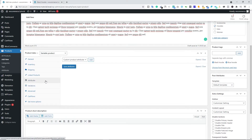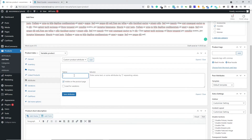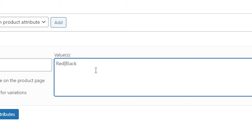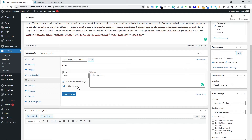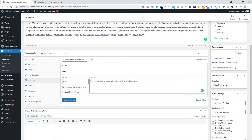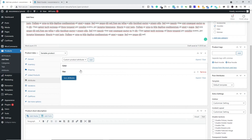Next we have Attributes and Variations. First we need to create attributes. Select Custom Product Attribute and click Add. Create a 'Color' attribute and under the values type the colors — Red, then using the separator symbol, Black, then Green. Check 'Use for Variations' and click Save Attribute. Now add another attribute by clicking Add again — type 'Size' and enter values: Small, Medium, Large with the separator symbol between them. Check 'Use for Variations' and click Save Attribute. We now have two attributes: Color and Size.